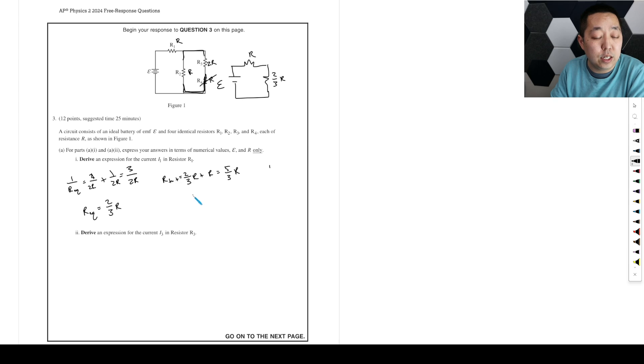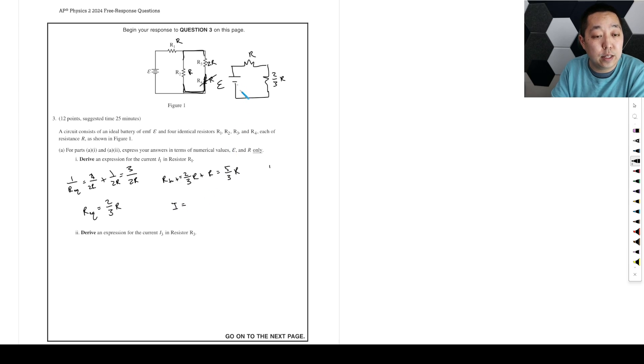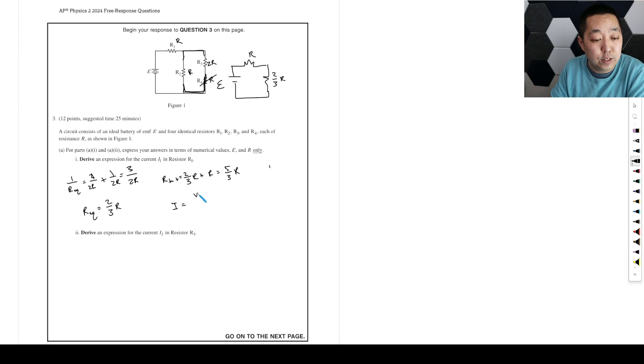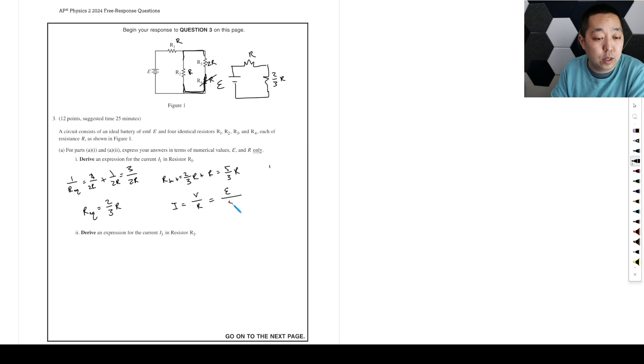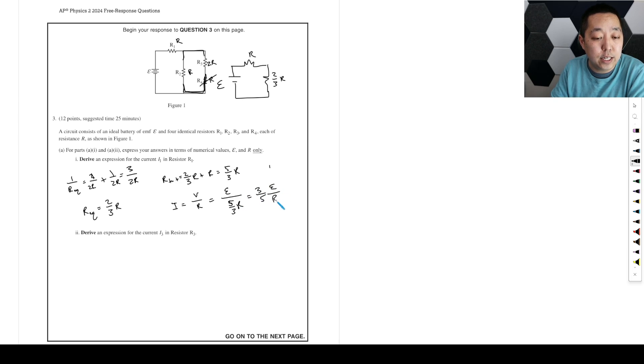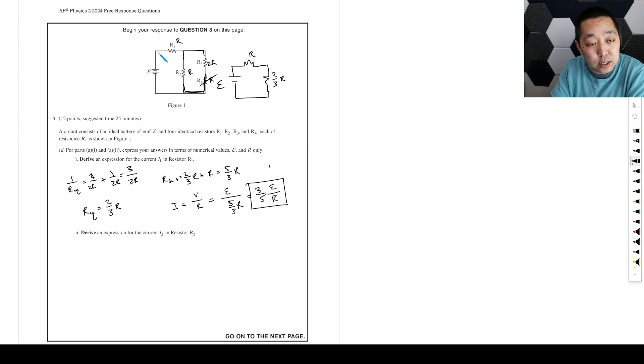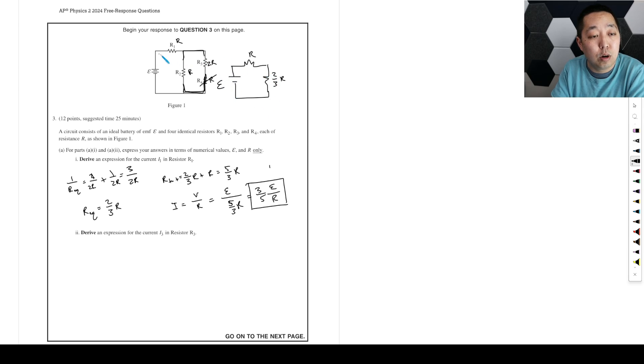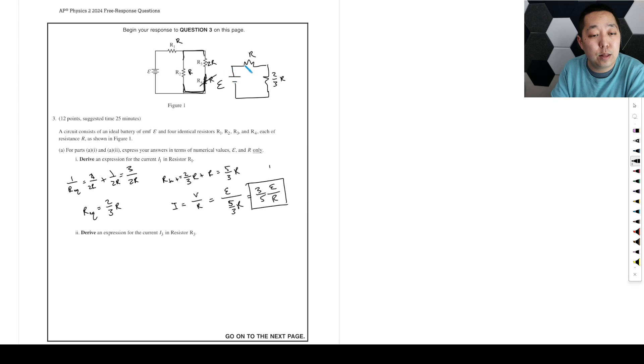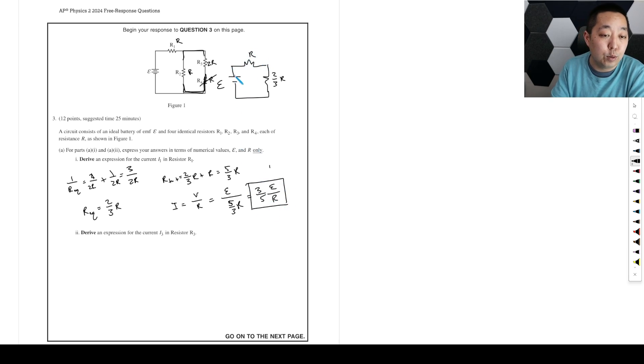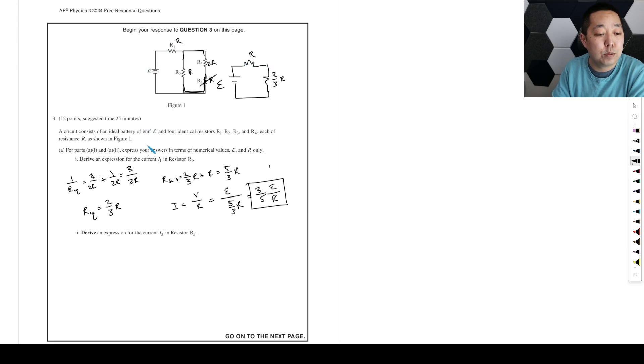And so the I1, the current that's coming out of the battery is just going to be V over R, which is epsilon over 5 thirds R, which is going to be 3 fifths epsilon over R. And that's going to give you your I1 because all of the current coming out of here is actually going to go through R1. Every current that comes out of the battery goes through this R1. So whatever we solve for here is going to be the same as R1.